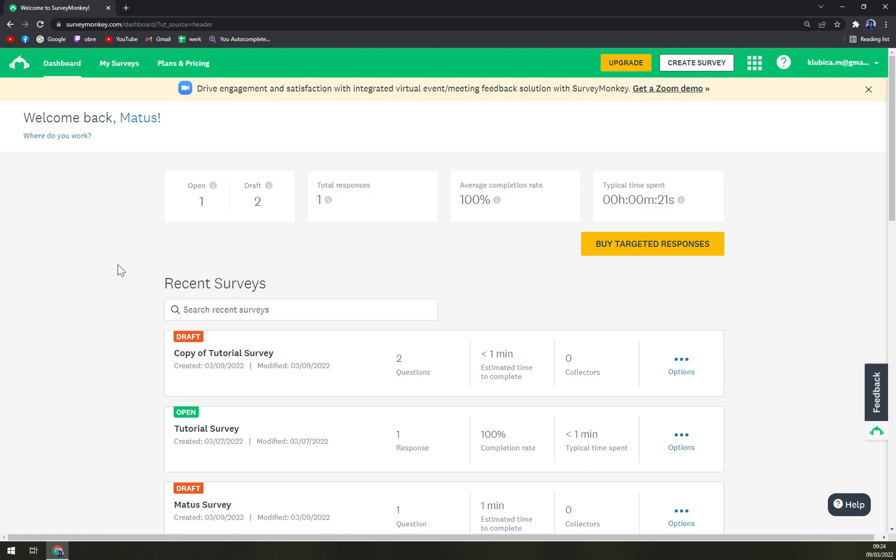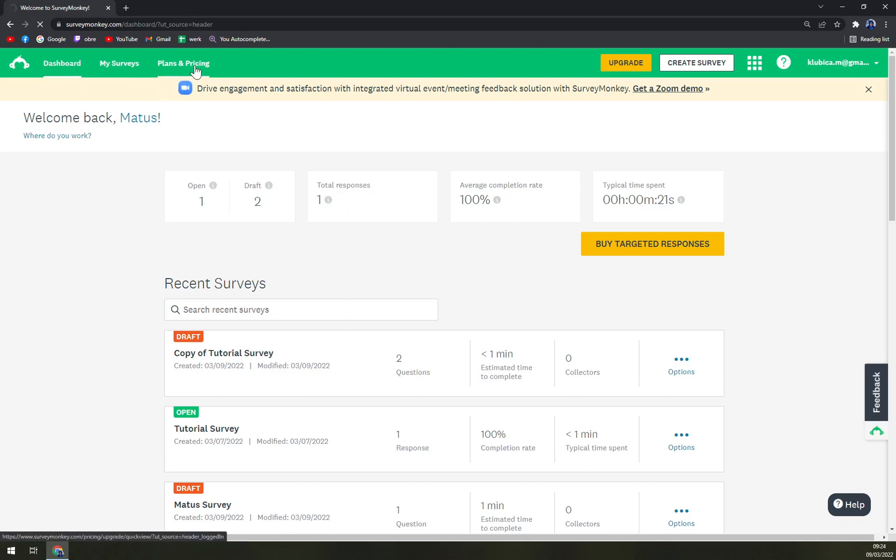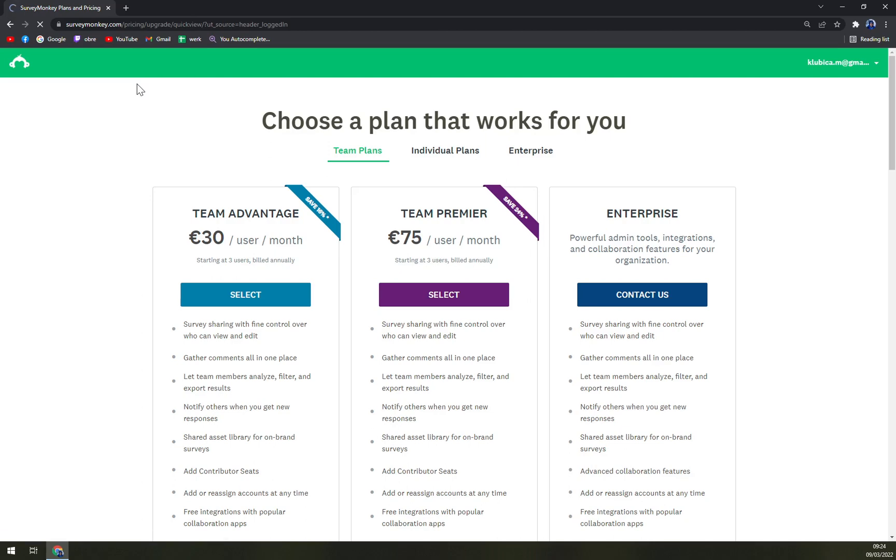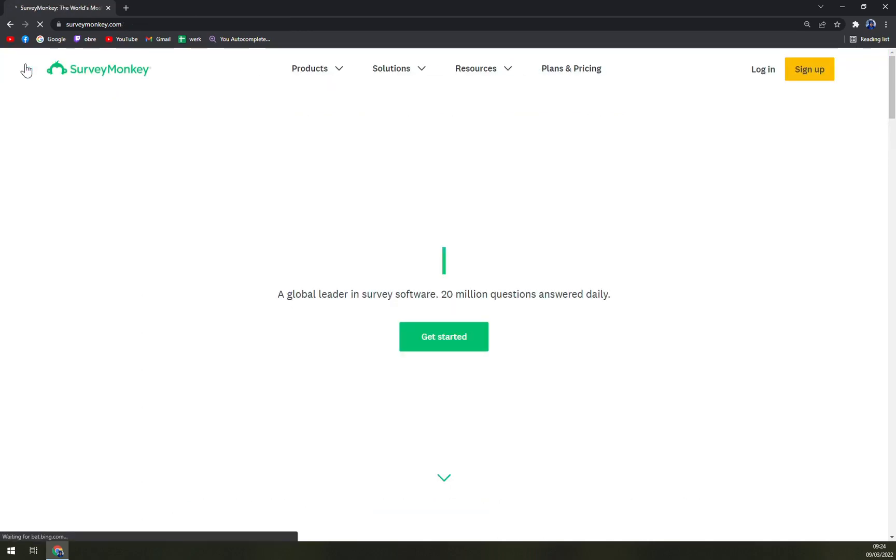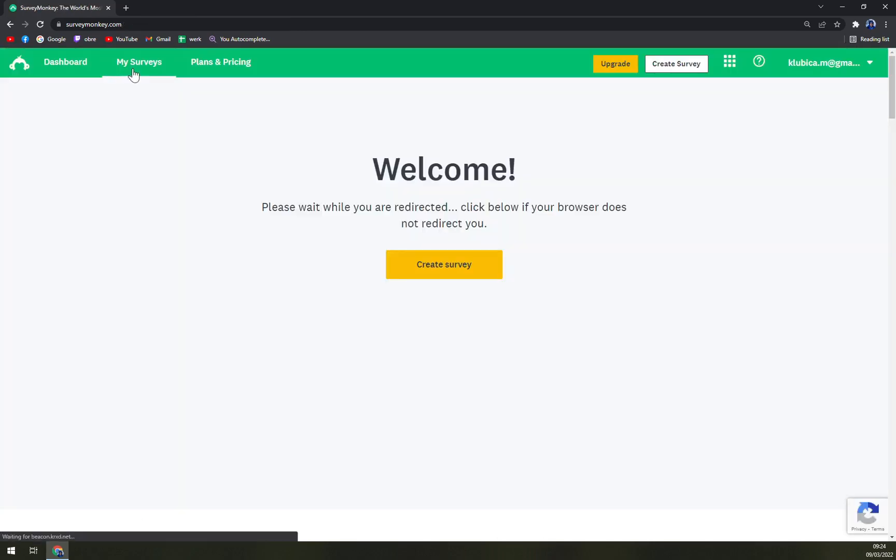As you can see on the top left of your screen, you have Dashboard, My Service, and Plans and Pricing. You can go to My Service.